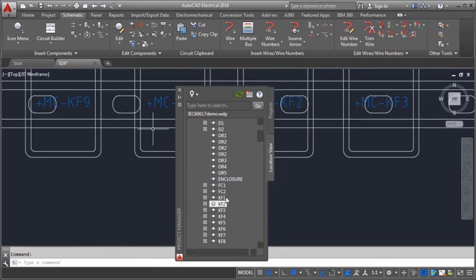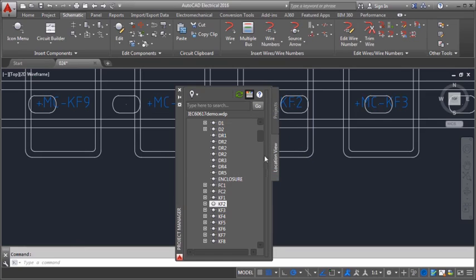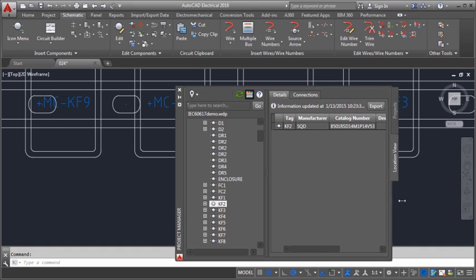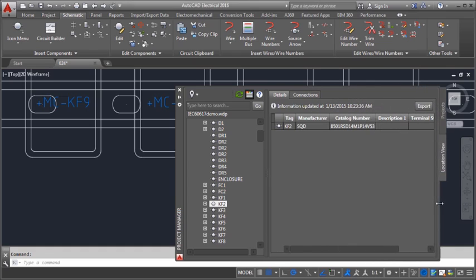Expand the tab to see the details and connections panel. If the table isn't visible, you may need to make Project Manager wider.